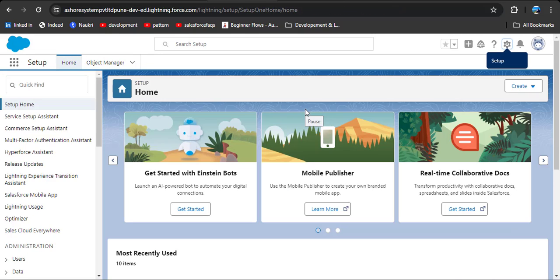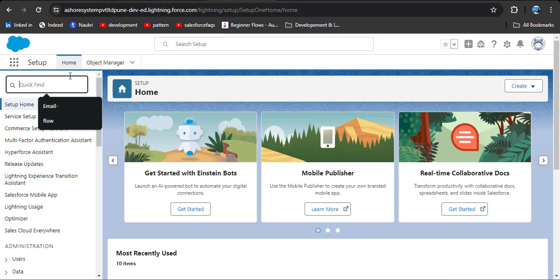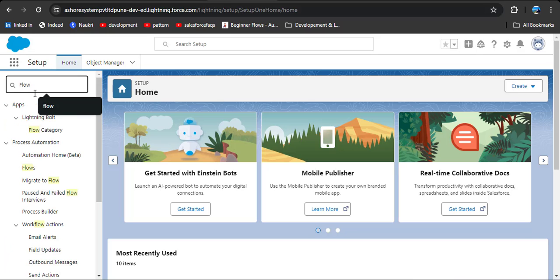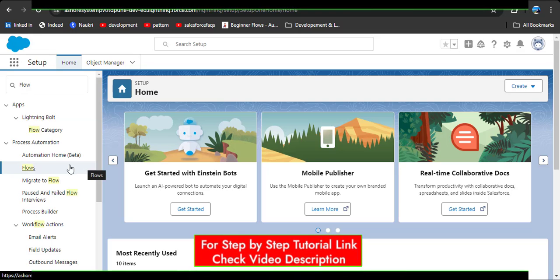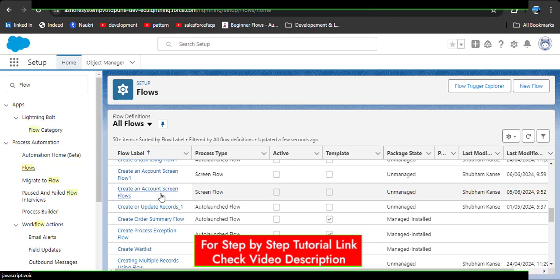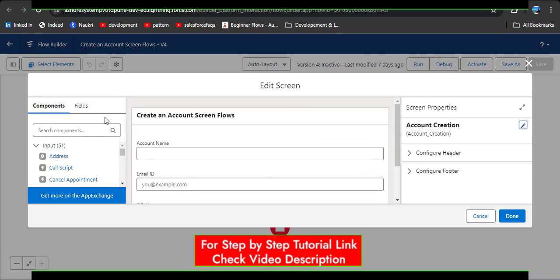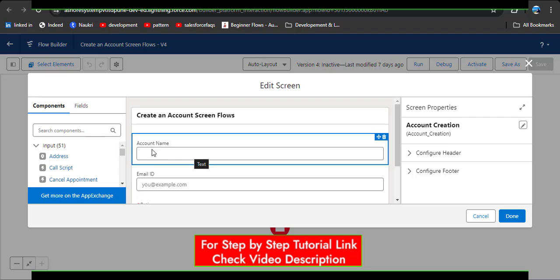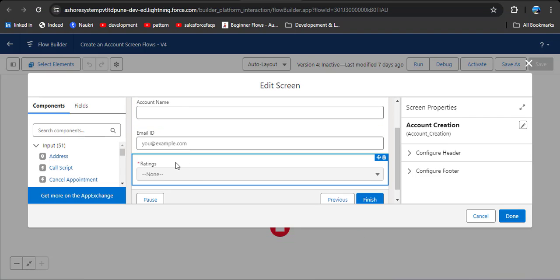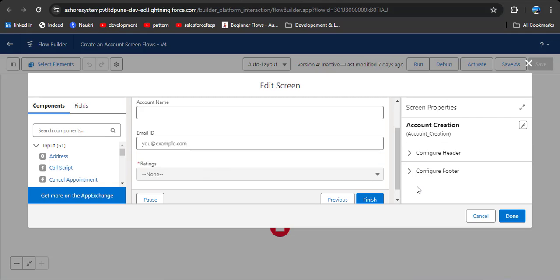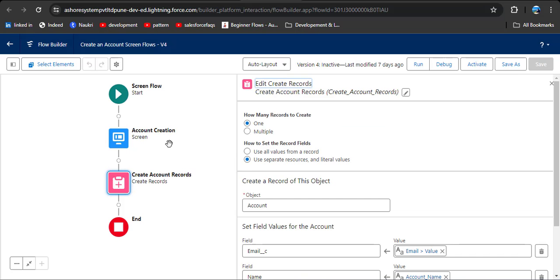The second thing we need is a screen flow from where we will create an account record. To navigate the flow, in the Quick Find box search for Flows, then click on Flows. Here you can see the 'Create an Account' screen flow I have already created. It has a text field for account name, an email field for email ID, and a picklist field for ratings. There is another element to store the records in the Account object.